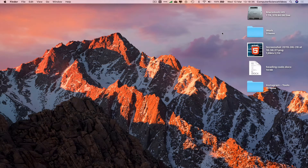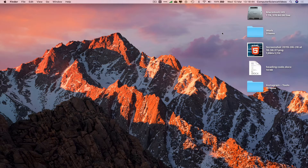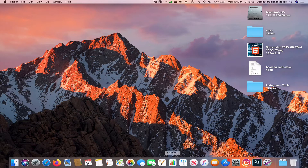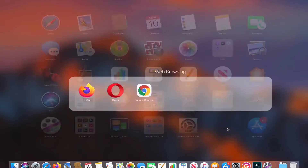Welcome to this computer science tutorial. Today I'm going to show you how to send yourself an email on Microsoft Outlook for Office 365 on a Mac computer, web-based. To follow along, you need access to a Mac computer and an Office 365 account from work, school, or business.